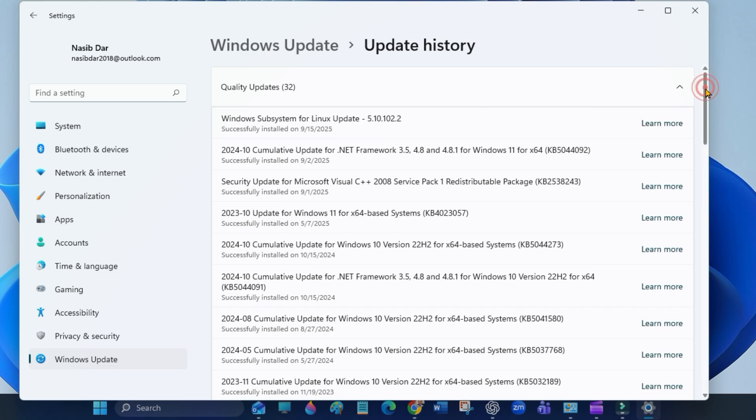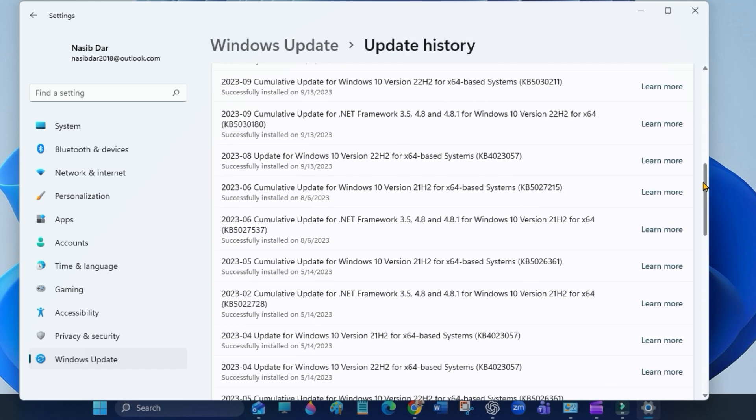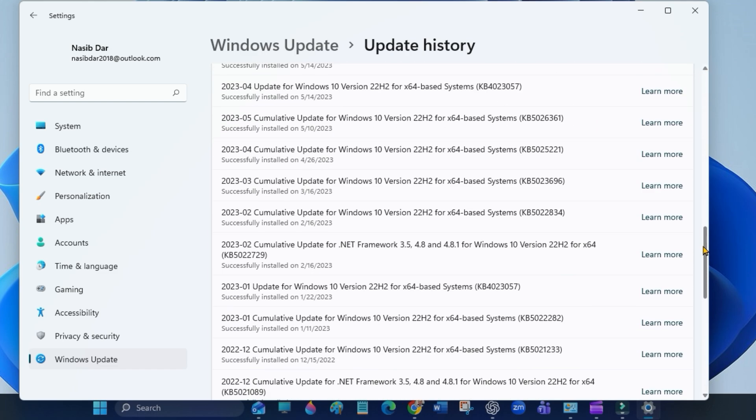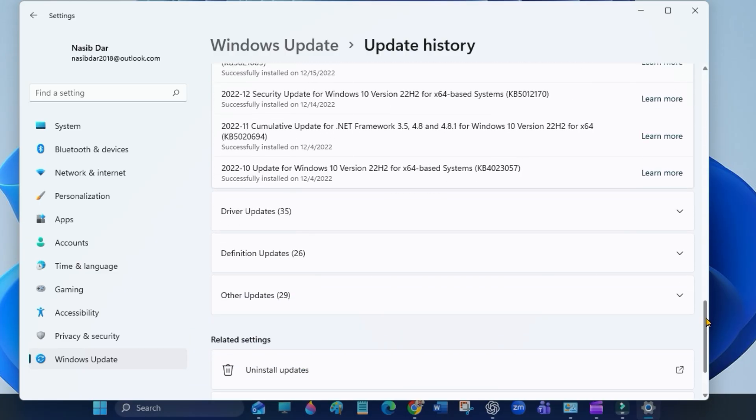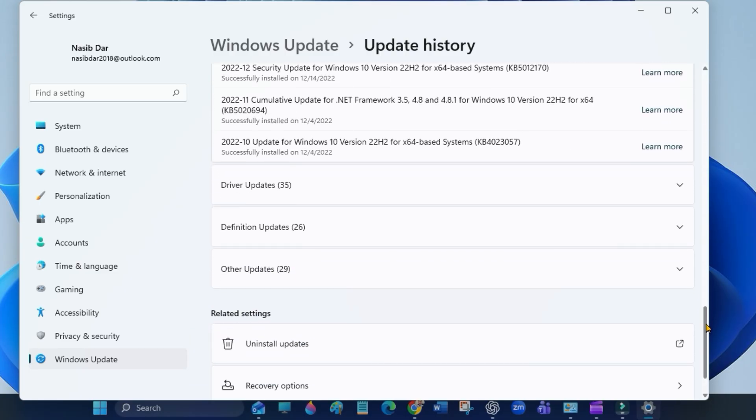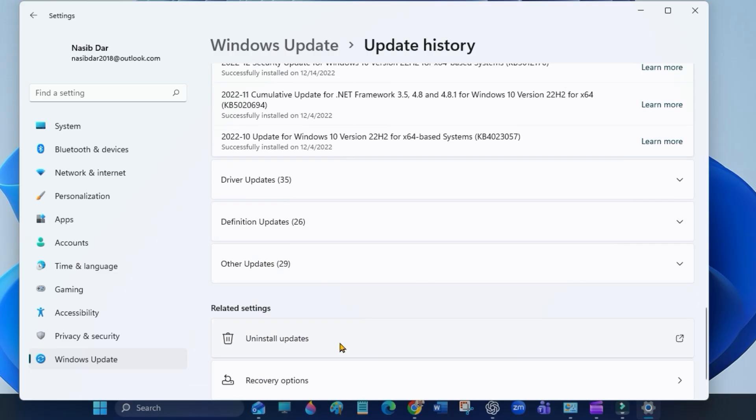Scroll down and click Uninstall Updates.